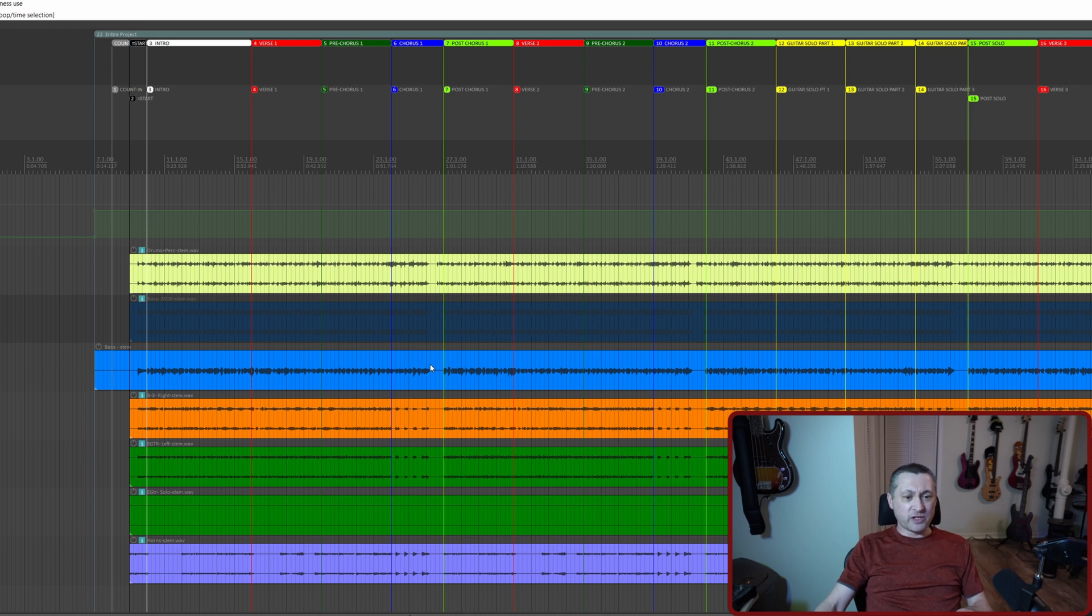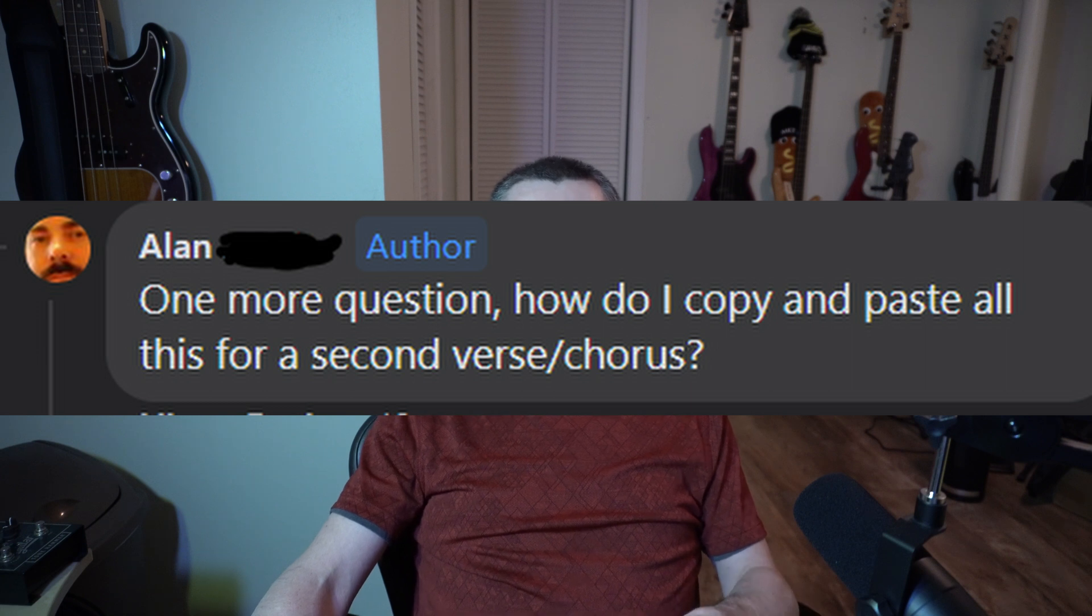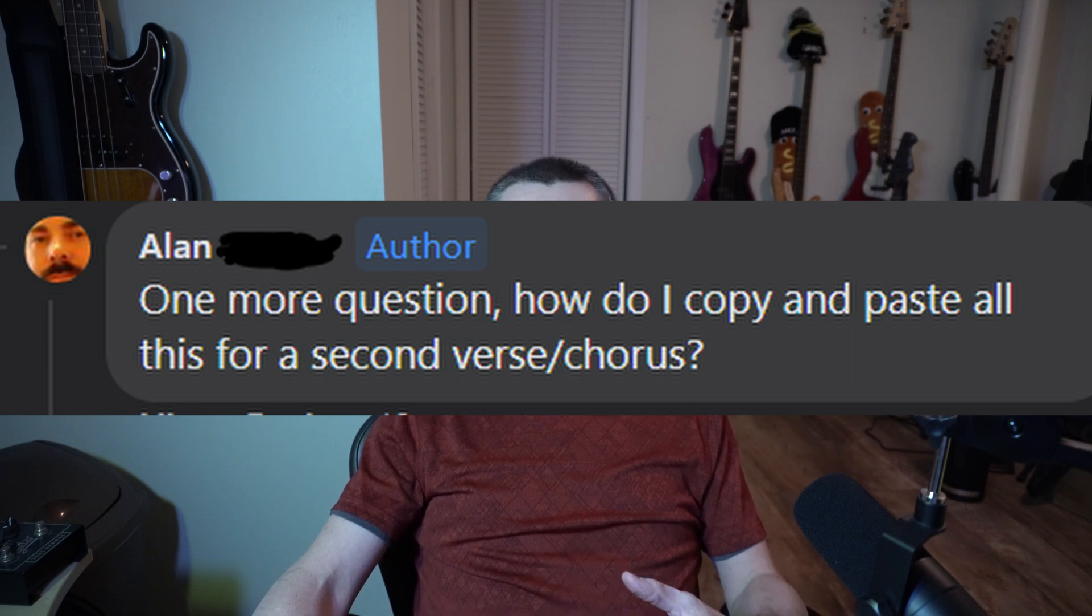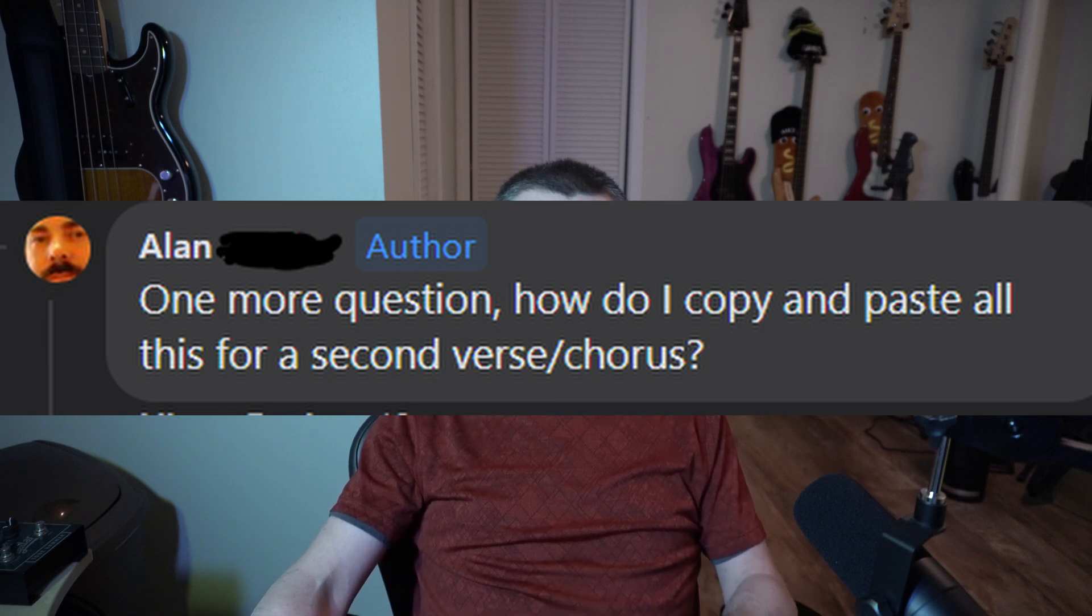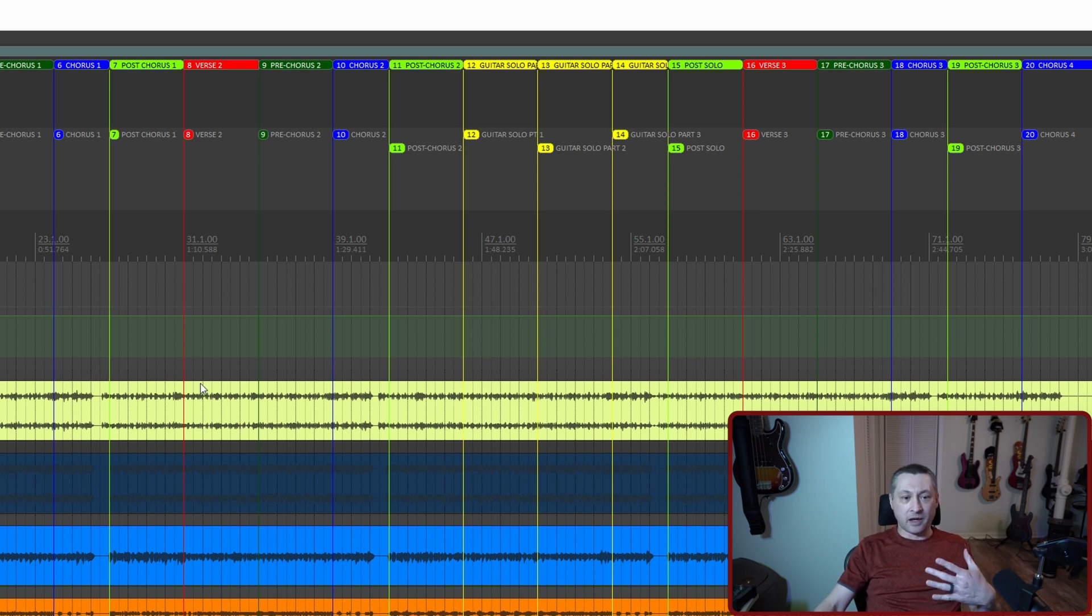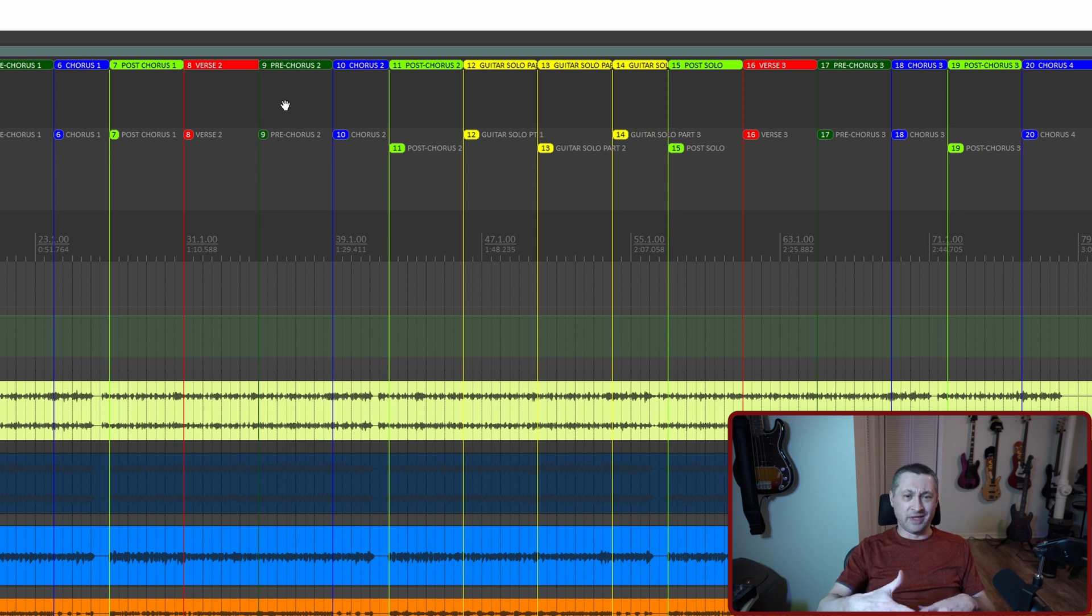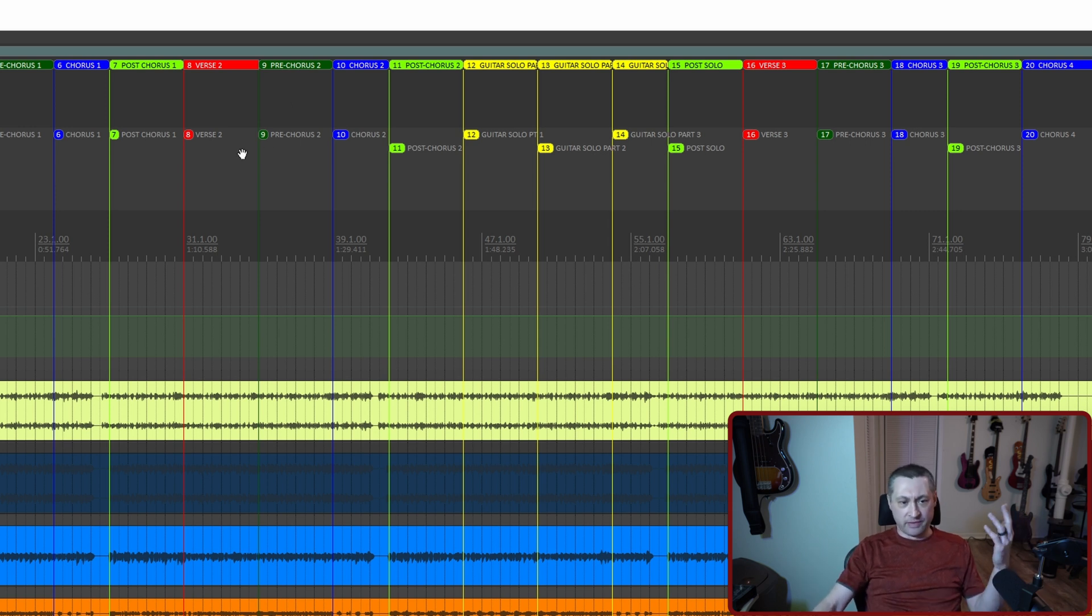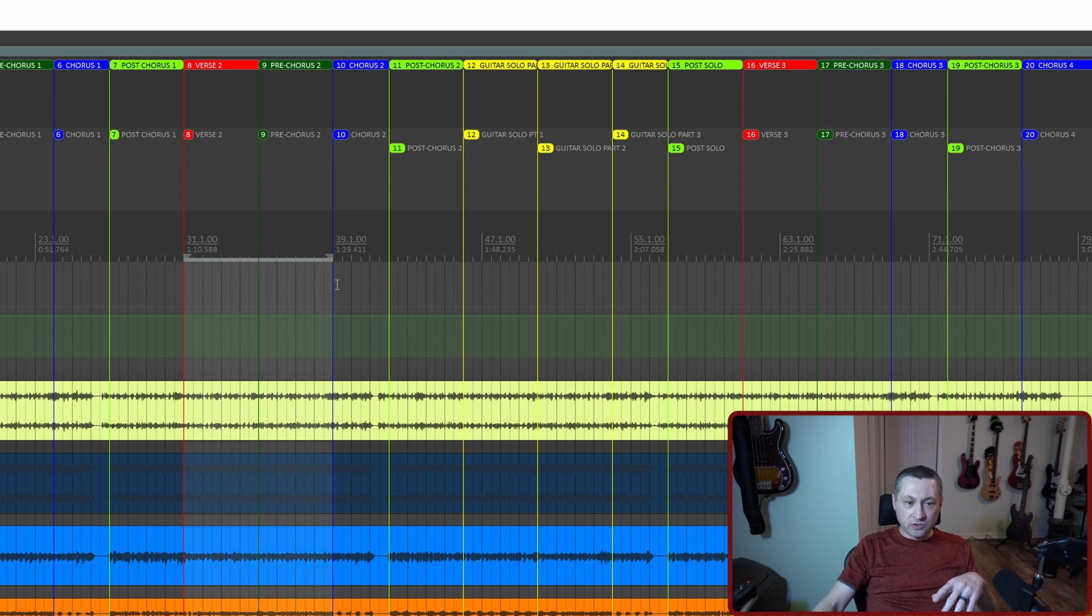There was one more question that came up in this thread. A few messages down, Alan says one more question. How do I copy and paste all of this for like a second verse or chorus? So back in Reaper here, let's say we want to take the verse and the pre-chorus and move those to like right in the middle of the guitar solo or something crazy like that. We'll do the same thing here. We're going to create a selection between these two.